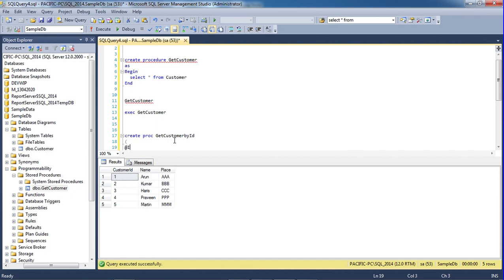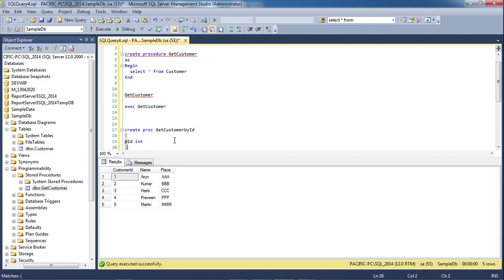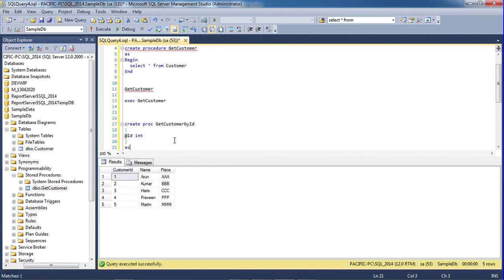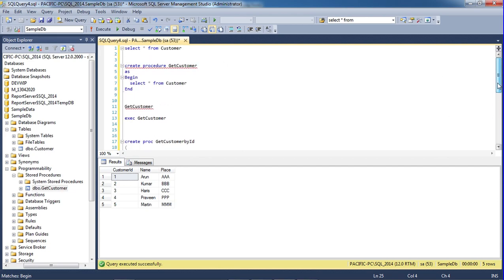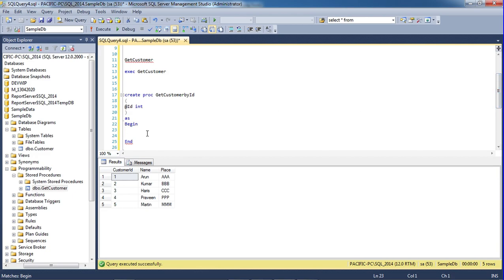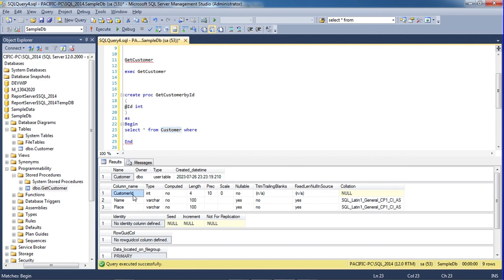We will declare @ID as int data type. Save. Begin and end — start to end. Select from customer. Customer ID — you can call customer ID. At the end, the delete procedure is called. You can call customer ID, then you will click the parameter to start data. We need customer ID.